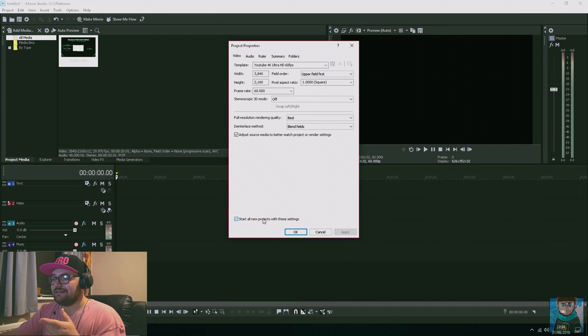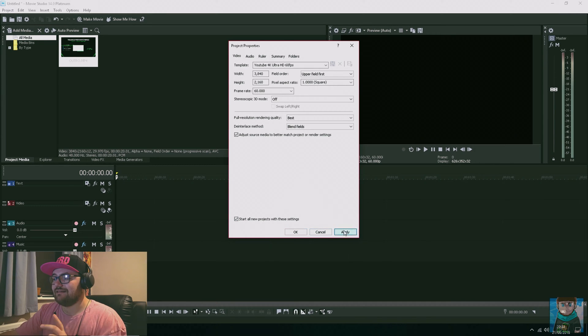It saves you doing two types of things. If you didn't have that ticked, you'd have to go back in and change it to 30 to match your video camera. But by ticking this, it adjusts it for you. Then you want to click start all new projects with these settings, click Apply, and then click OK.